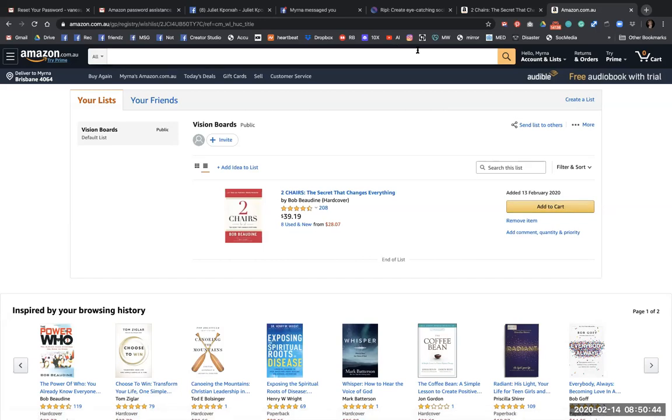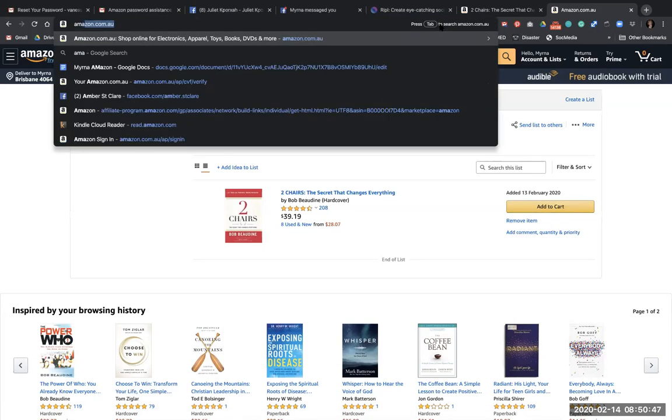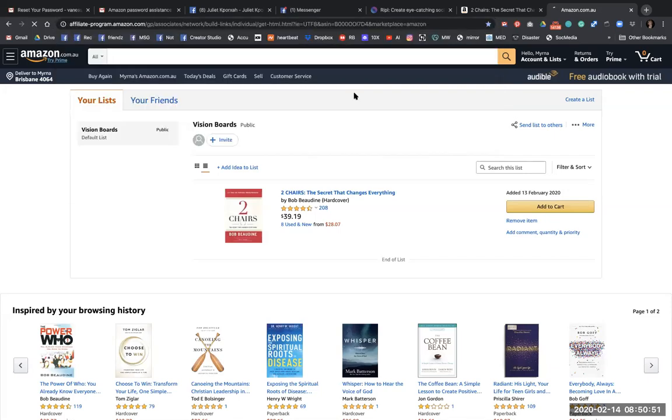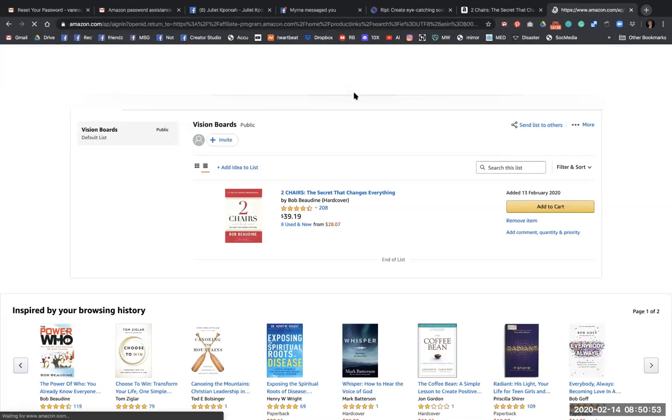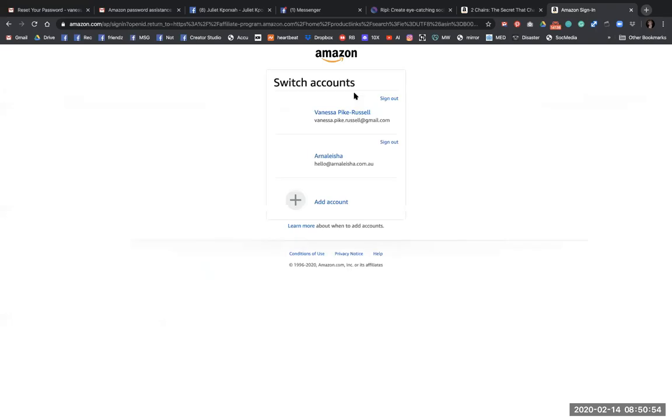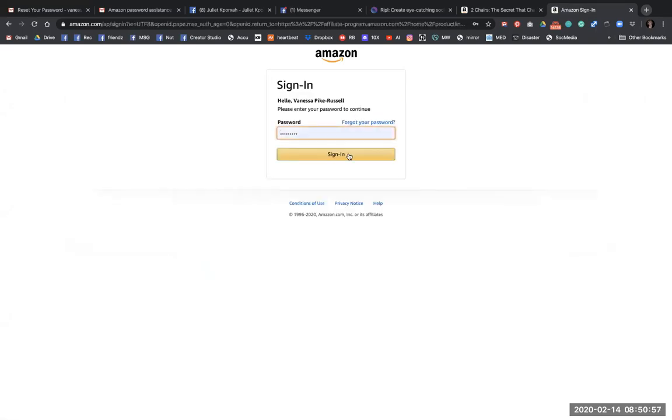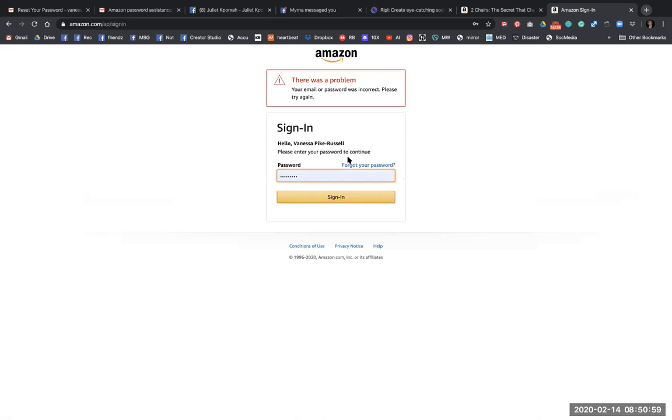So I'm going to show you the back end of Amazon store, affiliate program. This is it. I'm going to click on Vanessa, hopefully that's my password.